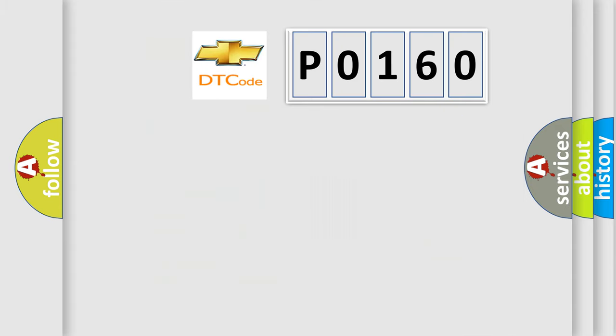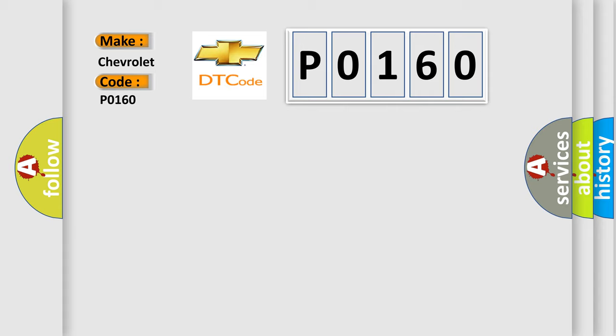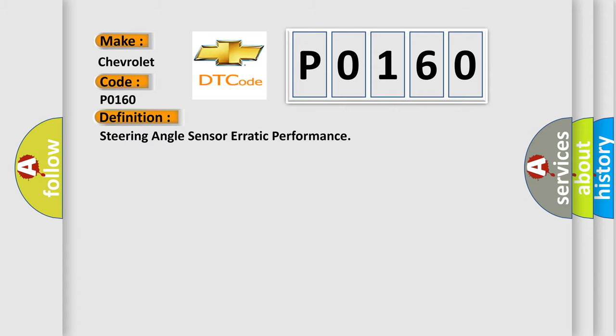So, what does the diagnostic trouble code P0160 interpret specifically for Chevrolet car manufacturers? The basic definition is Steering angle sensor erratic performance.